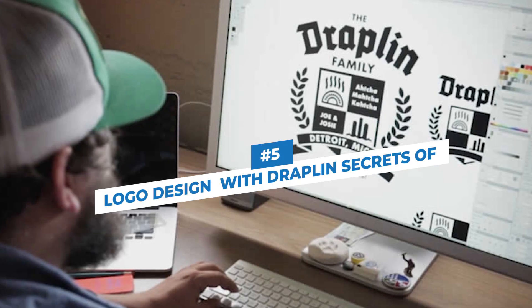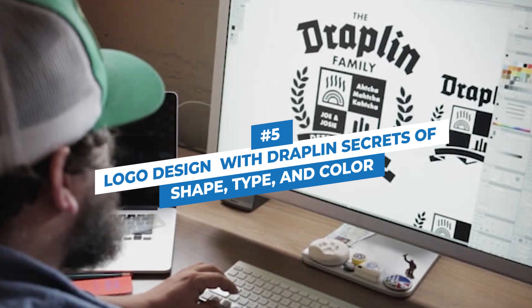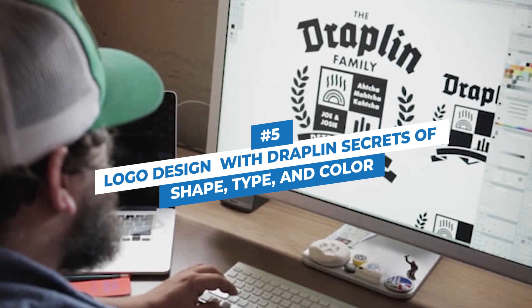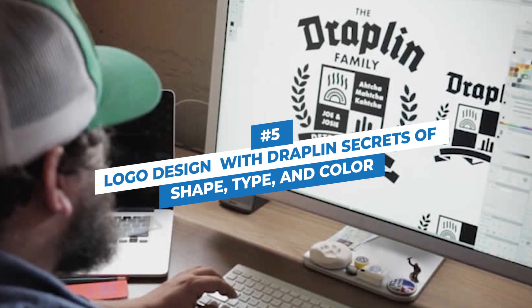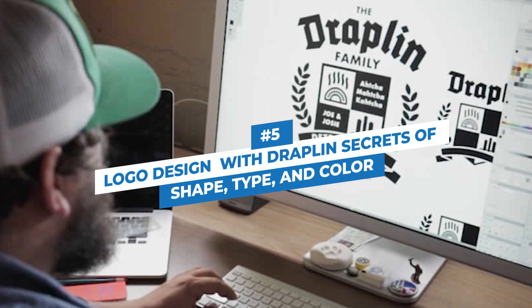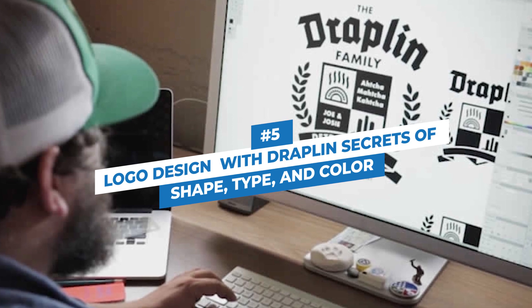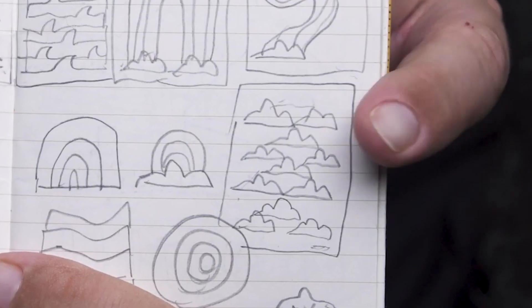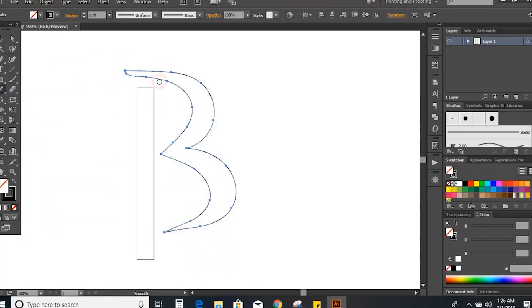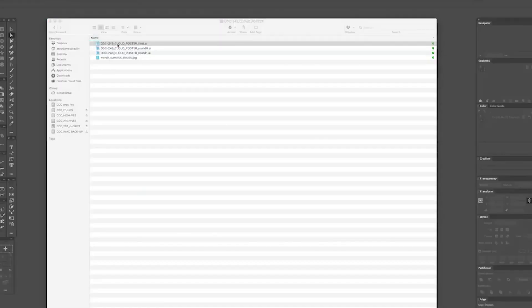Number 5: Logo Design with Draplin - Secrets of Shape, Type, and Color. The number 5 slot goes to this logo design course by Aaron Draplin, who has a design degree from the prestigious Minneapolis College of Art and Design. Draplin has been a designer for more than 20 years.